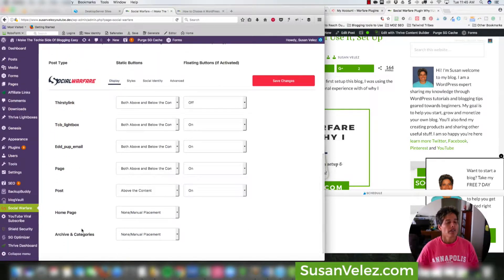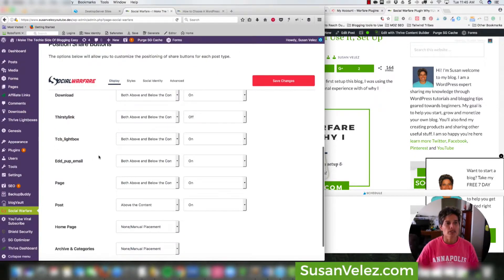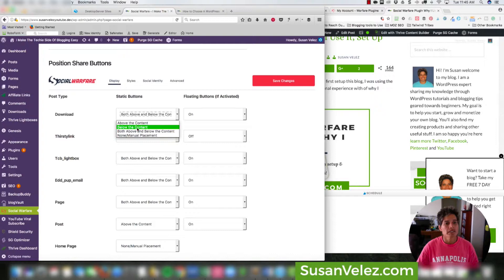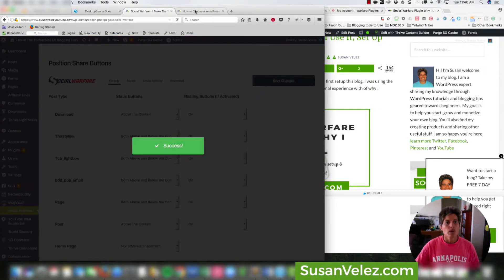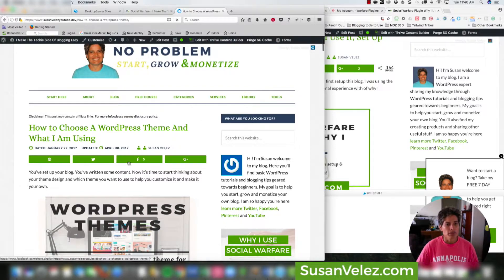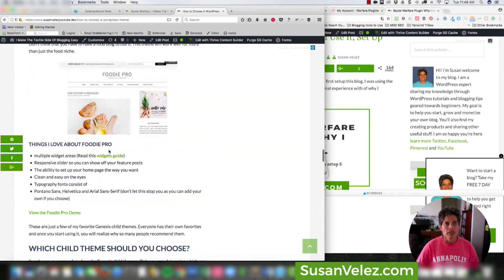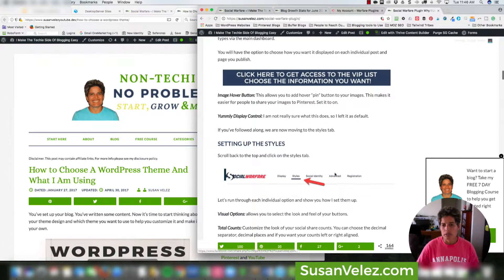Under position share buttons, you'll notice different post type options depending on what plugins you're using. For static buttons, you have several display options: above the content, below the content, both above and below, none, or manual placement. I usually keep mine above the content. You can play around with that to see what you like — you can set it to show both above and below too.